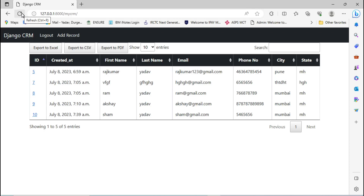In the last video we saw how to export data in different file formats such as Excel, CSV, and video format. In this video we are going to see how we can import data to the Django project — in simple words, how we can upload different file formats to the Django project and how we can use that data.